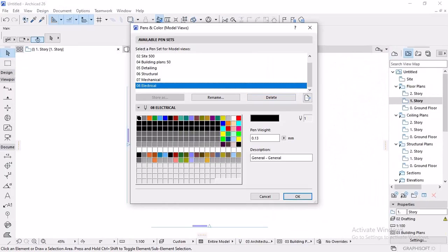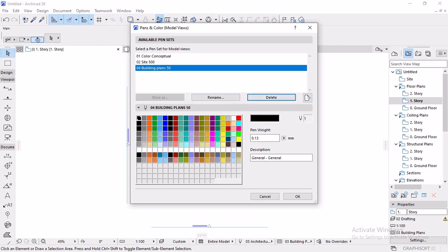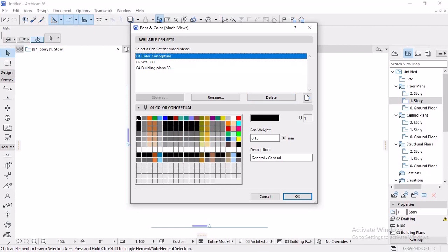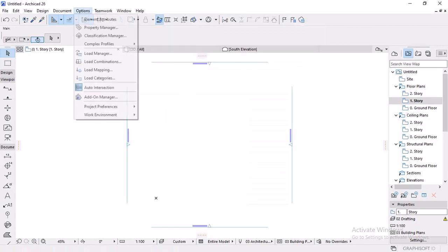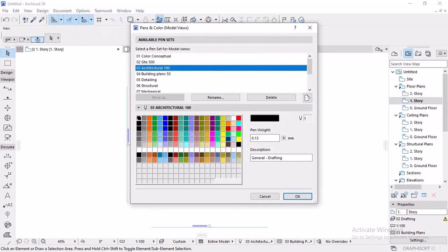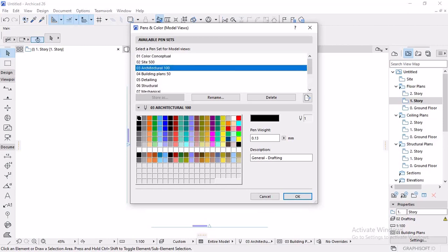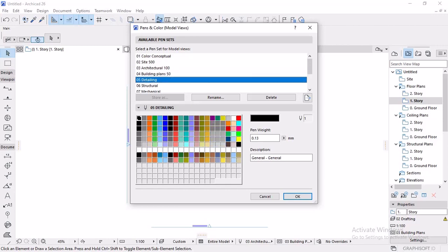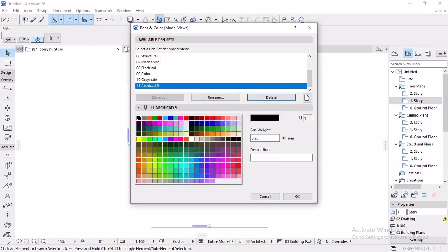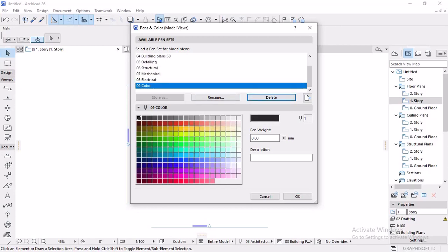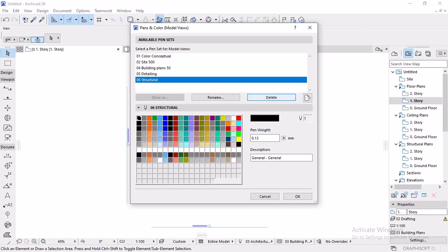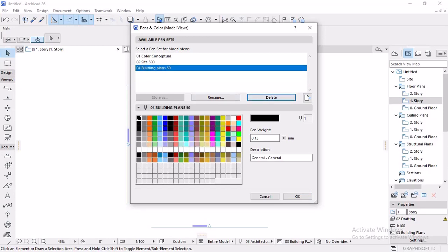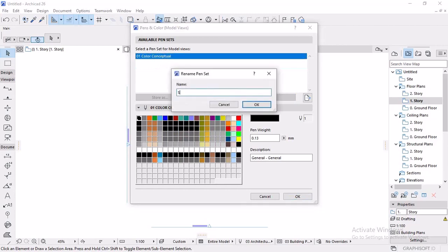Just like any other ArchiCAD tool, we have many available pensets and presets available to us. ArchiCAD comes with several predefined pensets. These are listed and managed here. You go to options, element attributes, pens and colors. We have options to rename a pen set and even delete. We can edit individual colors of pens.